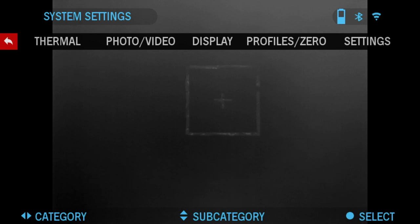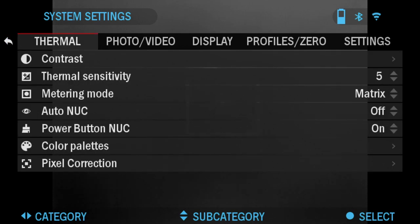From here you will see five tabs: Thermal, Photo Video, Display, Profile Zero, and Settings. The first one we're going to go over is Thermal.